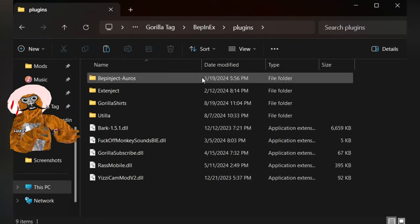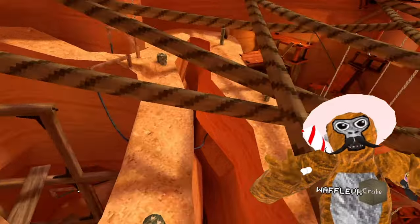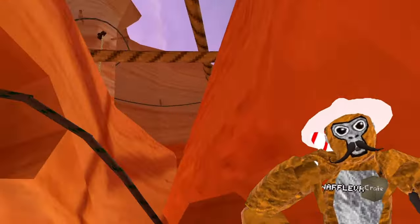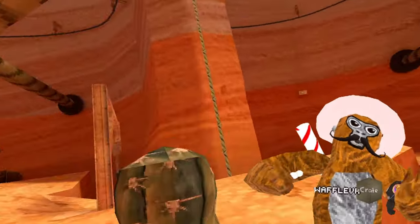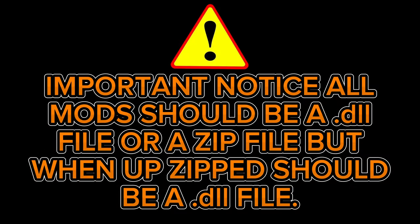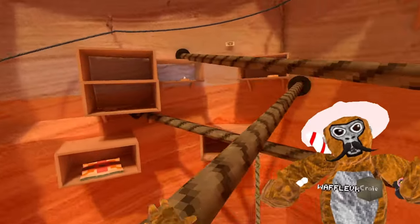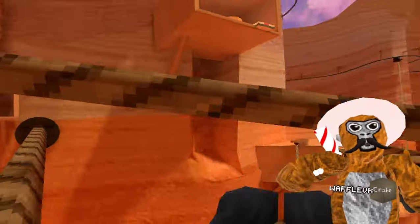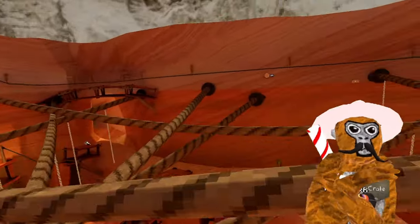This is where your mods will go. To get mods, I would recommend going to the Gorilla Tag Modding Discord — link in the description. I recommend this because other places I cannot recommend because of viruses. All mods downloaded should be a .dll file, or a zip file that you need to unzip, but once you unzip it, it should be a .dll file. Some mods require additional software like Utila, so I'd recommend reading the GitHub page for each mod you download, and do not download any suspicious links.